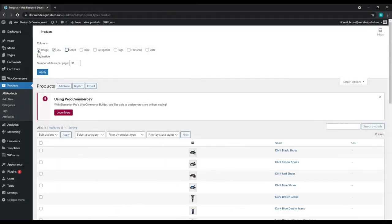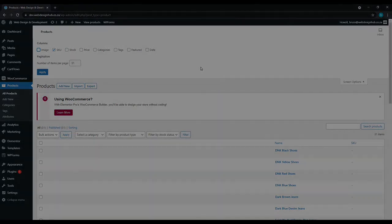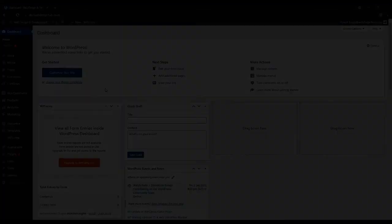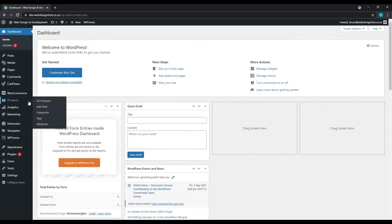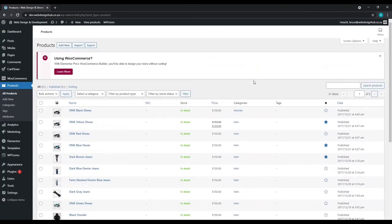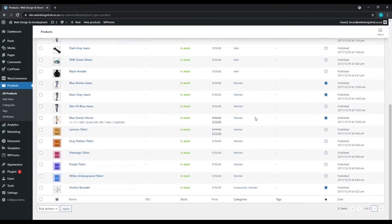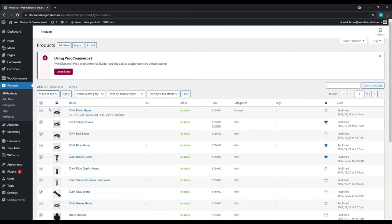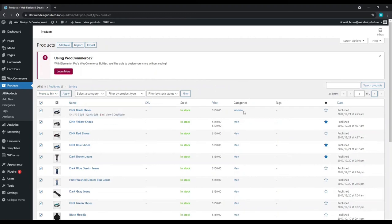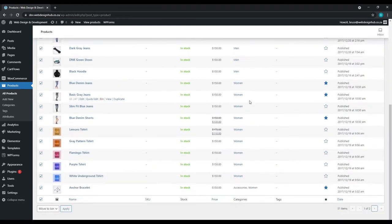With that being said, let's get back to the video. From your dashboard, we'll go to products and select all products. The default is normally set to 20 products per page. We can simply select all the products, select bulk actions, and we can move them to bin and click apply. But of course, this will be the default method.